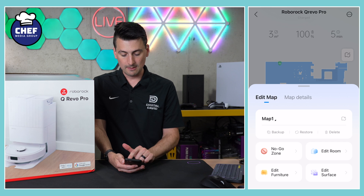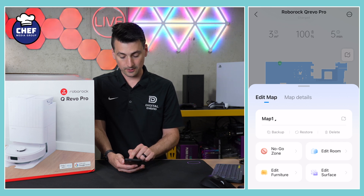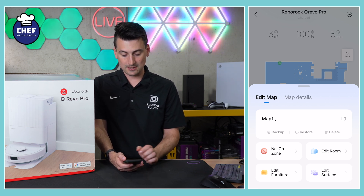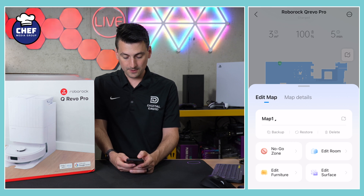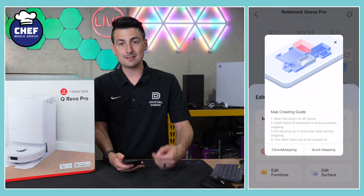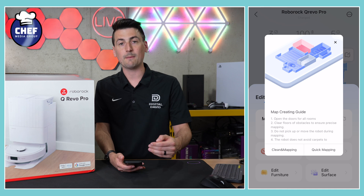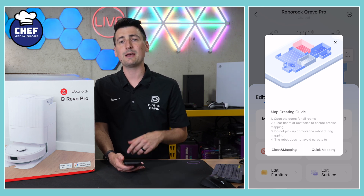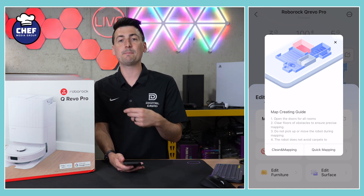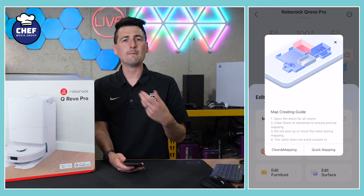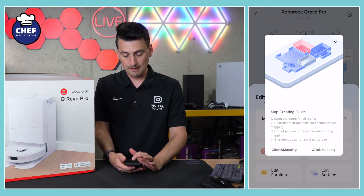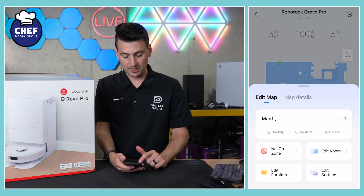First up, it's map one. We have a little map plus icon on the right-hand side we can select if we want to make a new map. Once selected, we have two different options: we can clean and map, or just do a quick mapping run first. I recommend just doing a quick mapping run first because you might want to populate your map with no-go zones or things like that before you actually conduct a clean. But you can do both of those right there from within the app.